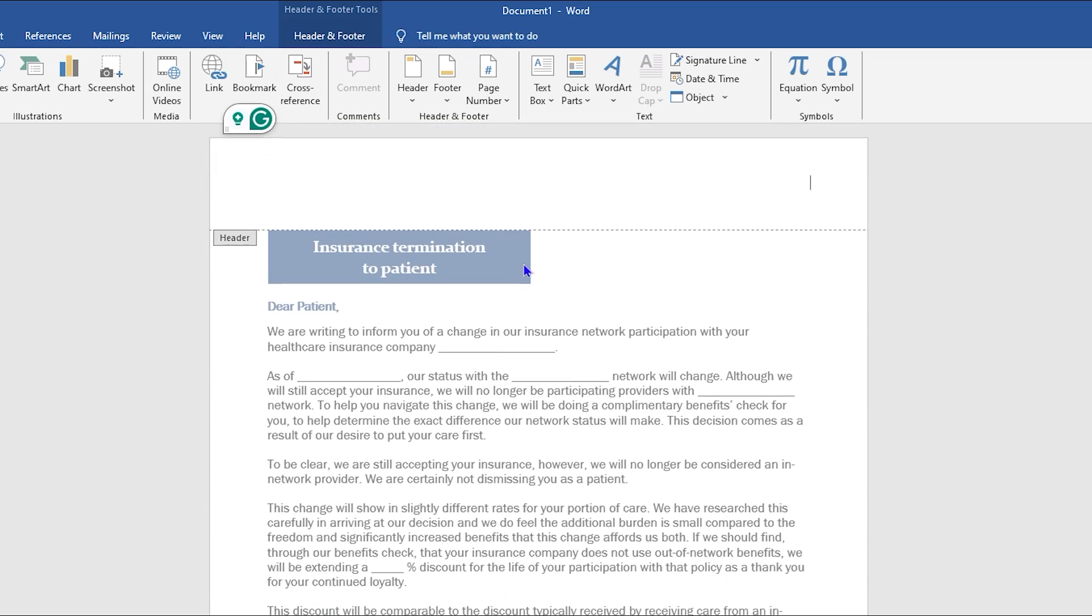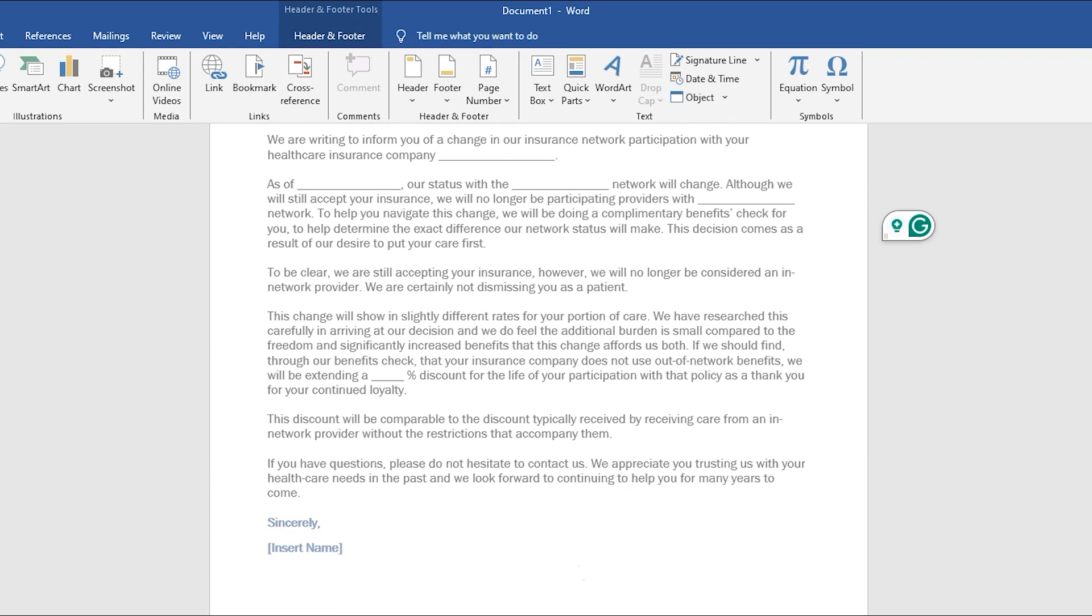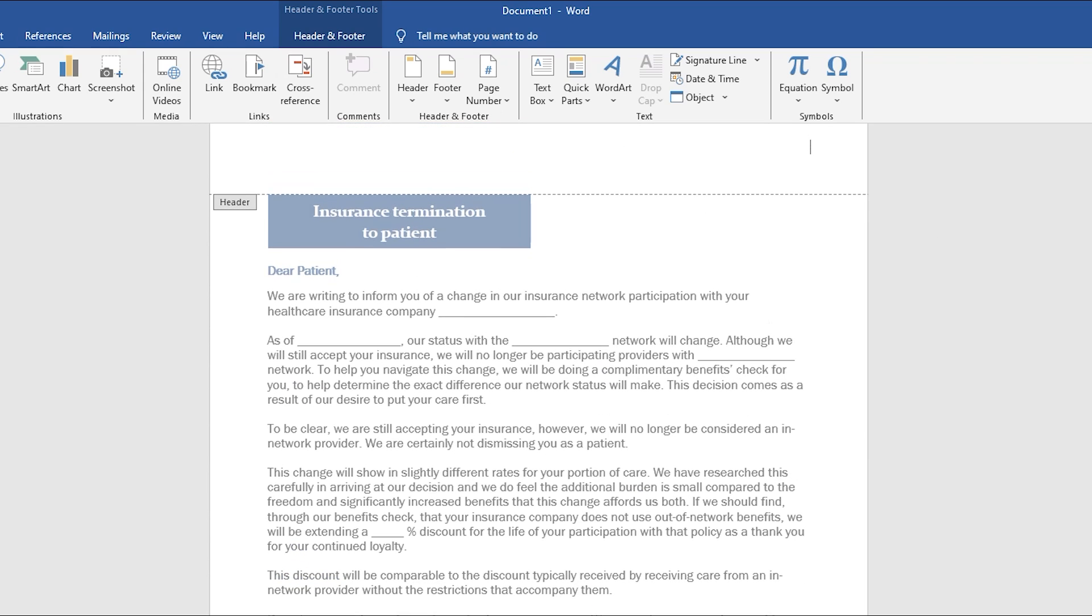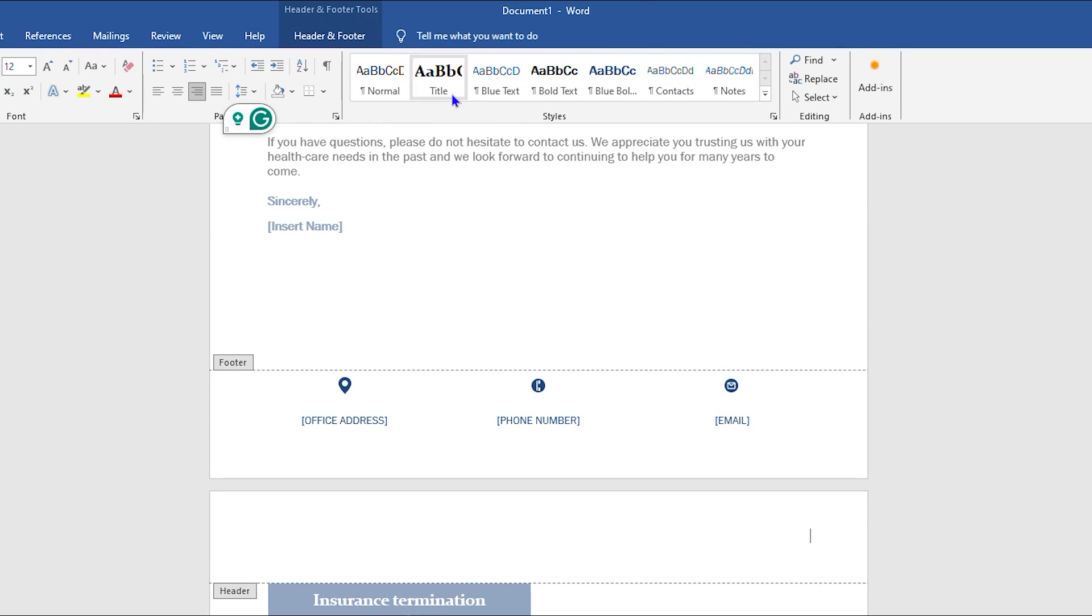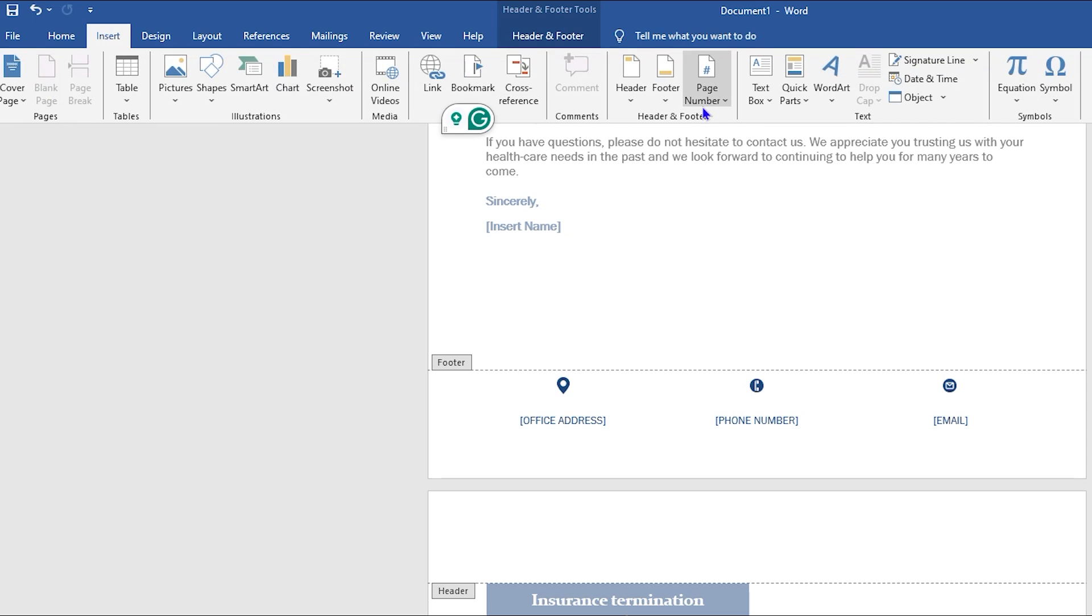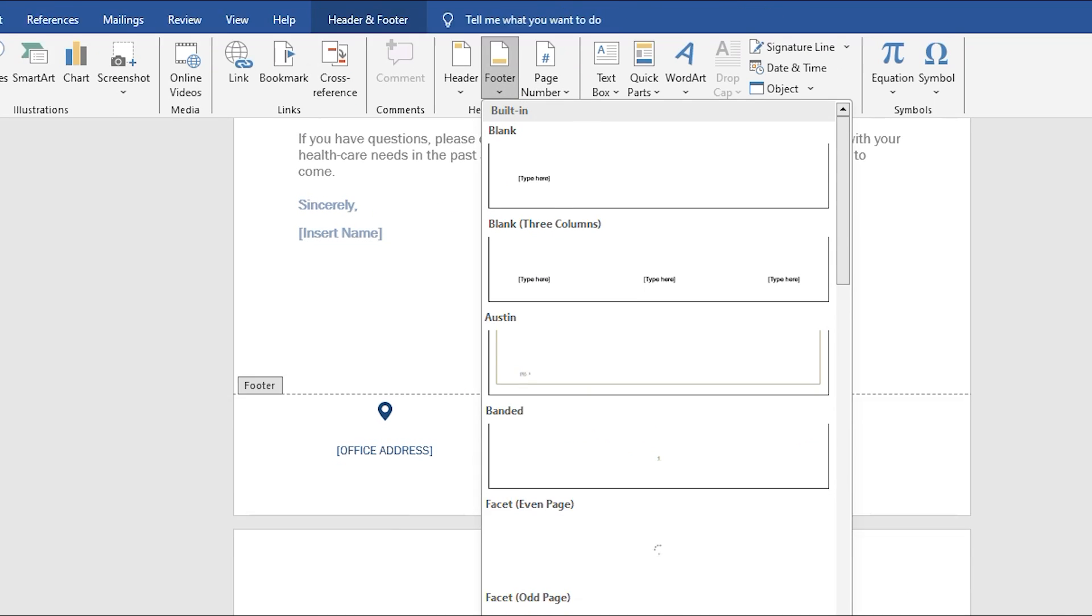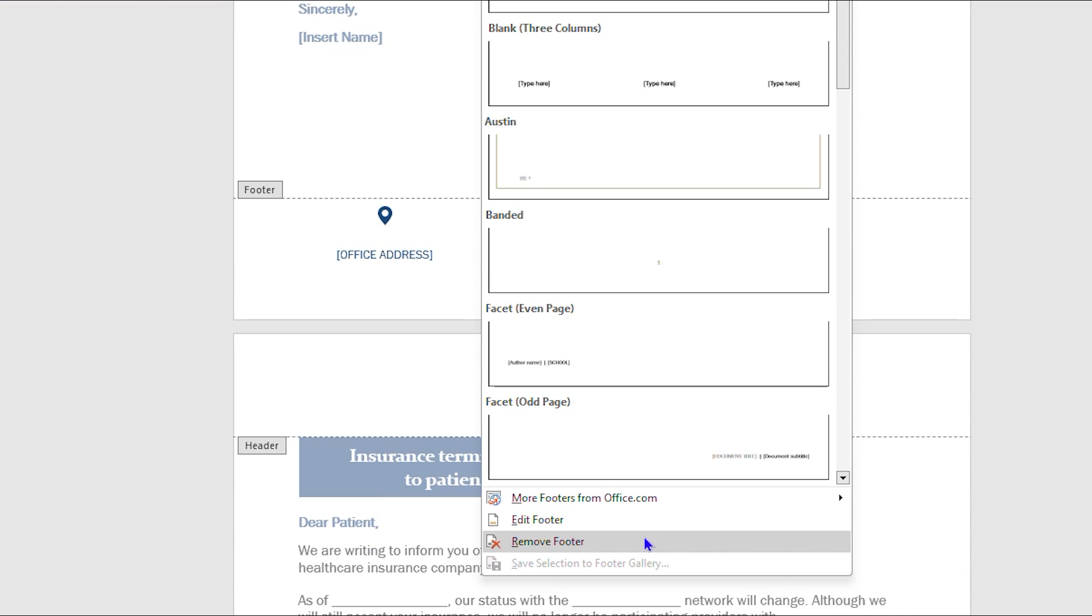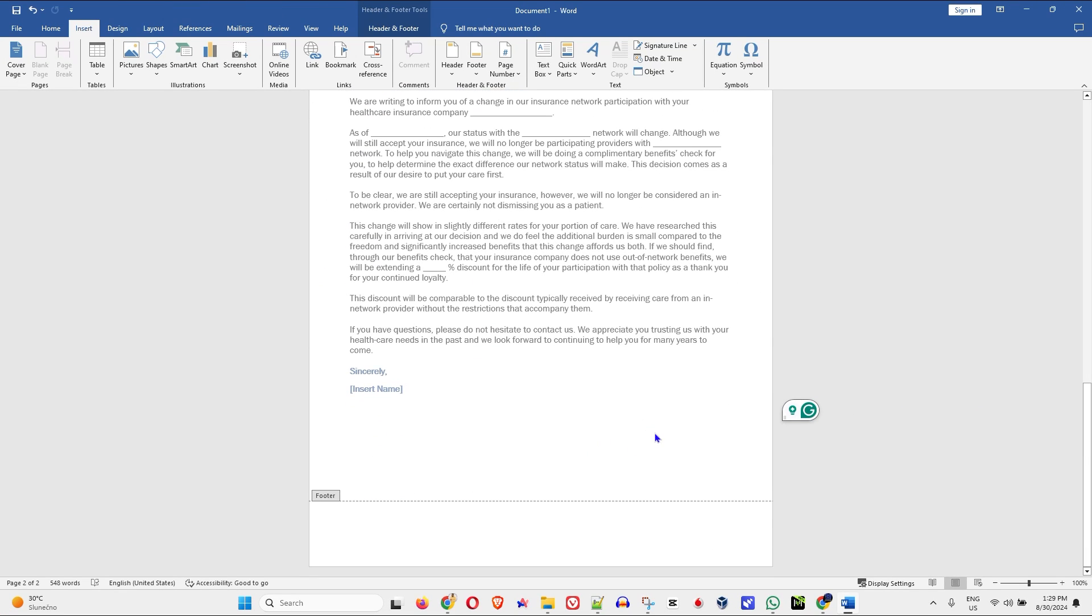The same goes for the footer as well. If you want to remove footers, it's the same process. You need to find the Insert section, then click on the Footer drop down and you will see Remove Footer. Click that and you'll realize that it removed those custom headers and footers from your document. Very easy and very simple.